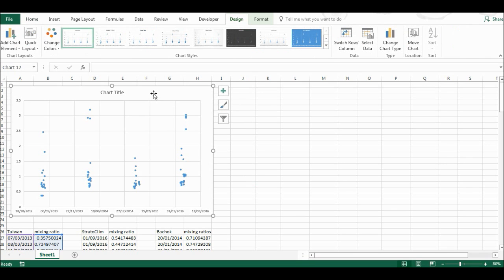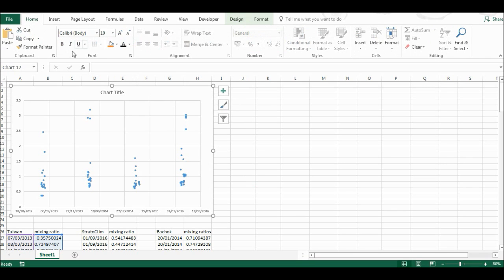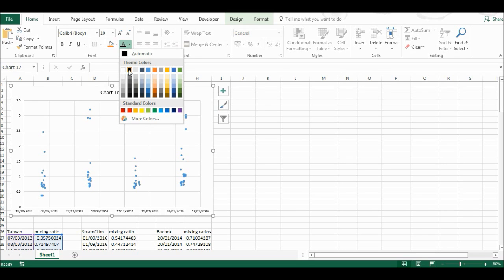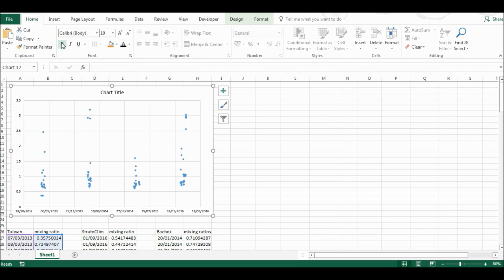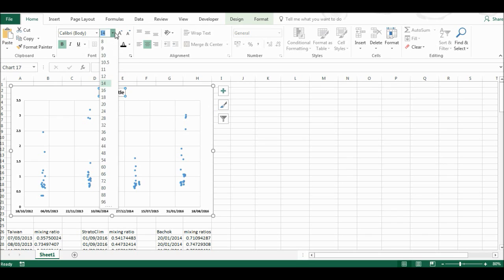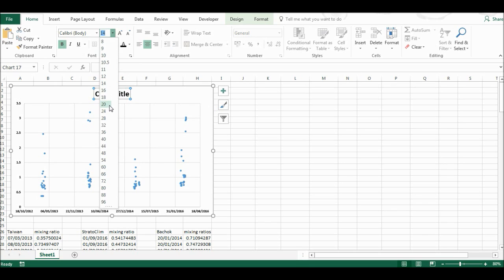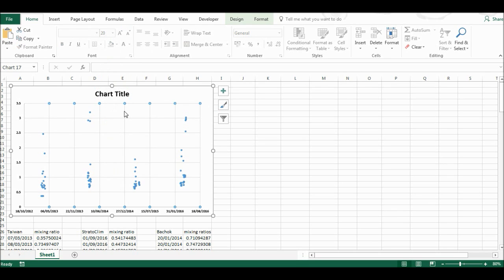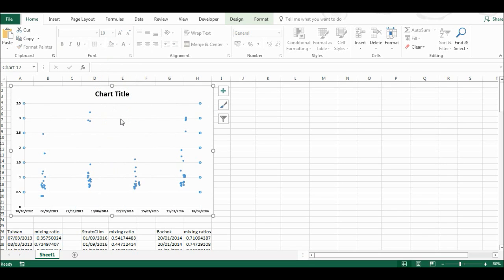For example, I'm going to change all of the text to black, make it bold, and make the chart title bigger. Then I'll delete the grid lines.